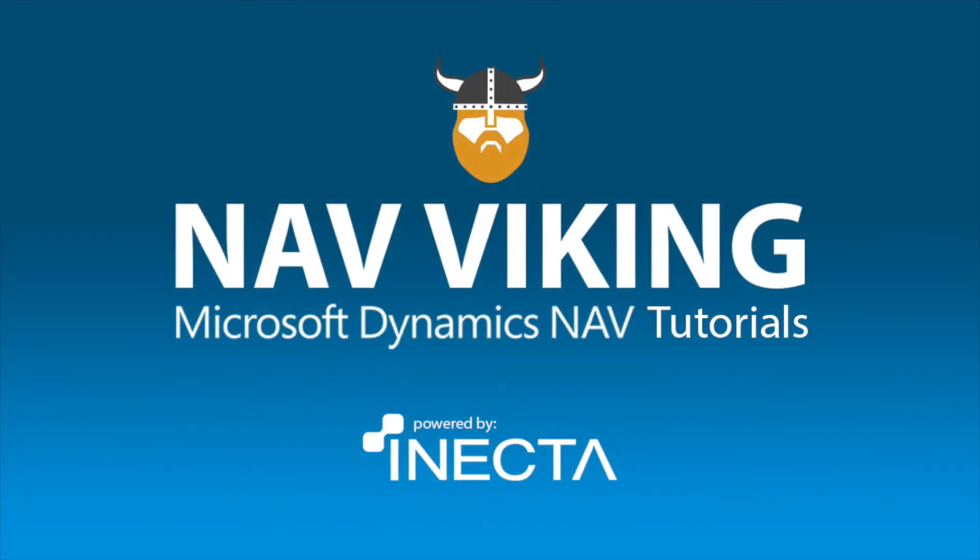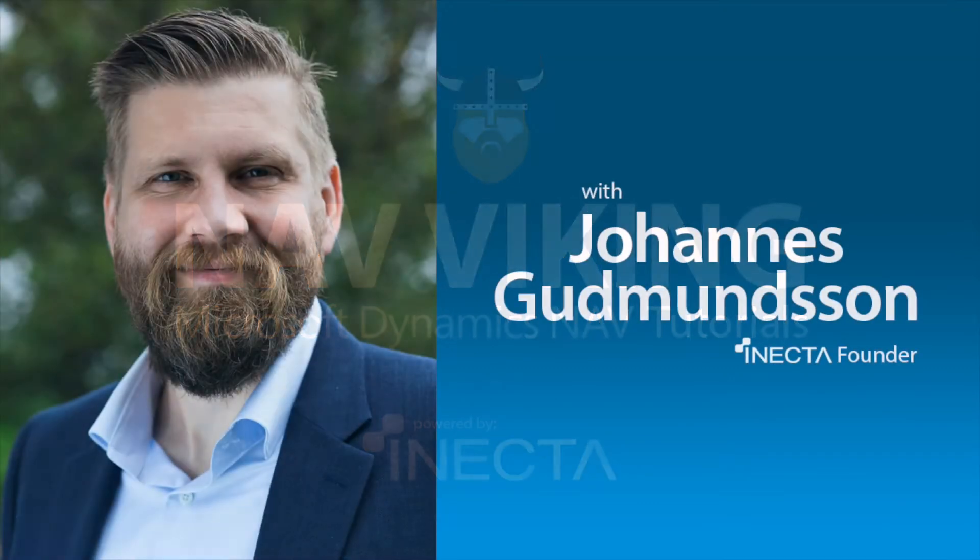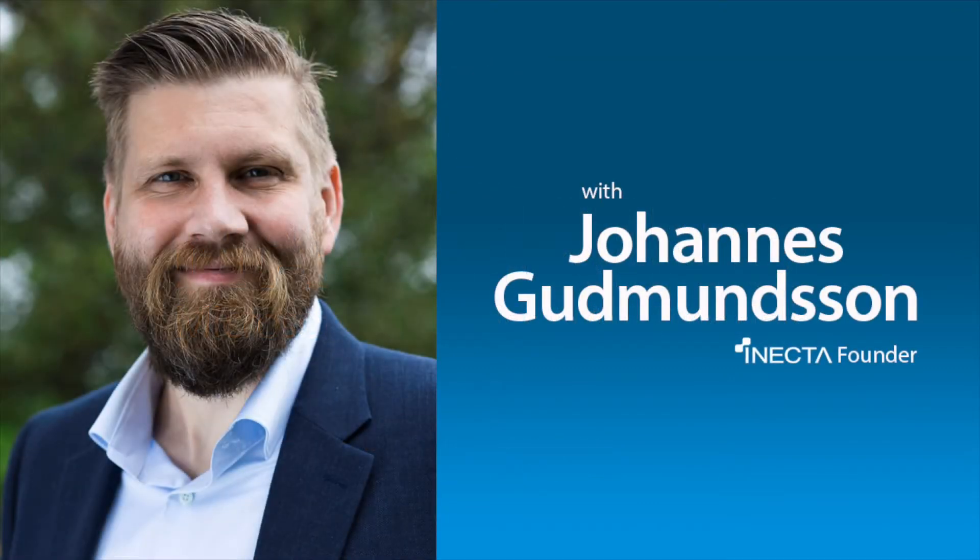Welcome to the NavViking Tutorials. I'm Johannes Gudmundsson, founder of Anekta, a Microsoft Dynamics NAV Gold Certified Partner.